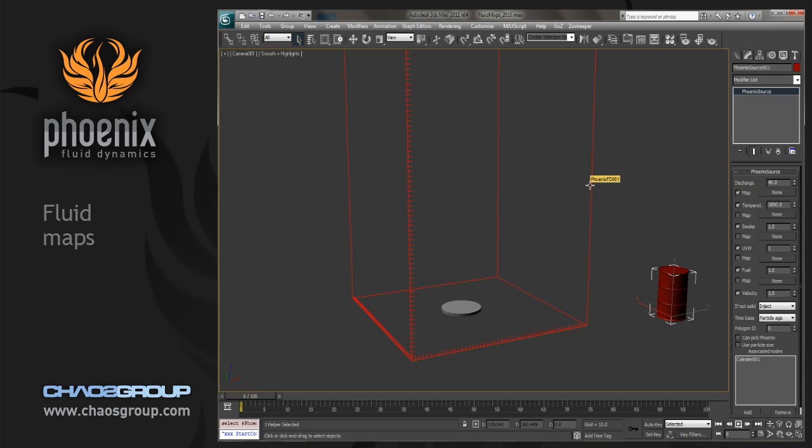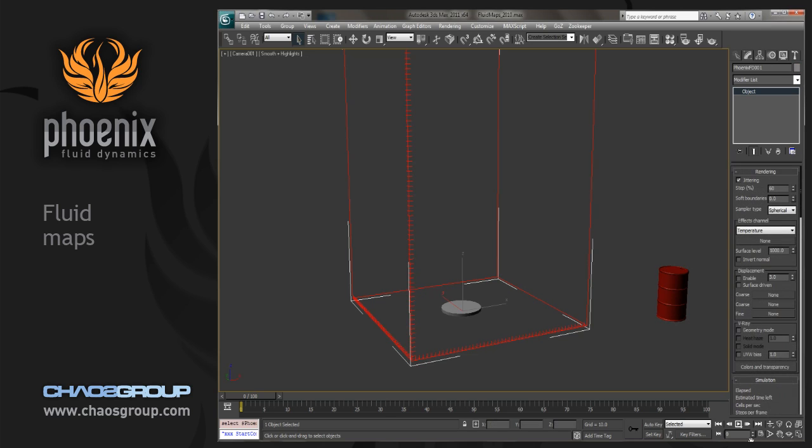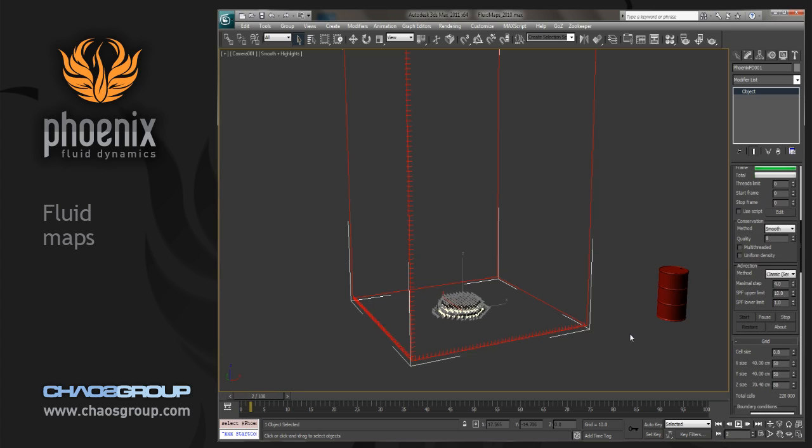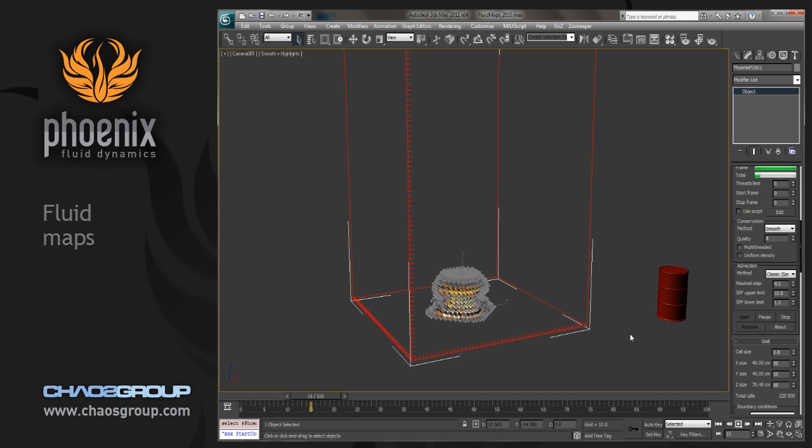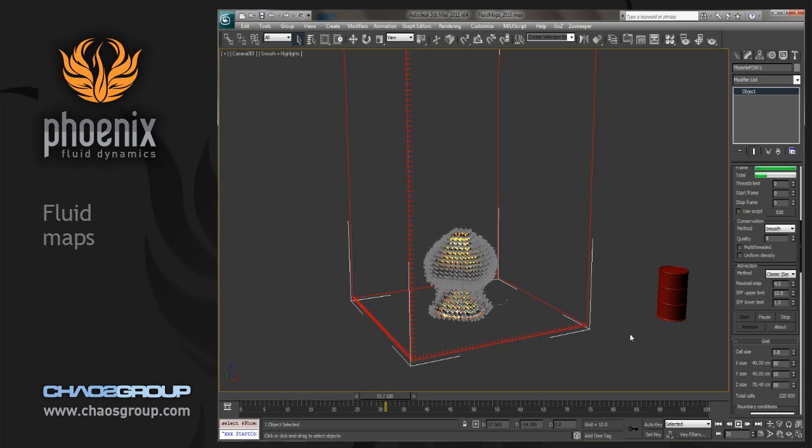So if we just go and simulate without having started any sort of mapping process or anything like that, you can see that this kind of emits a smoke cloud and it emits from the entire surface right now.